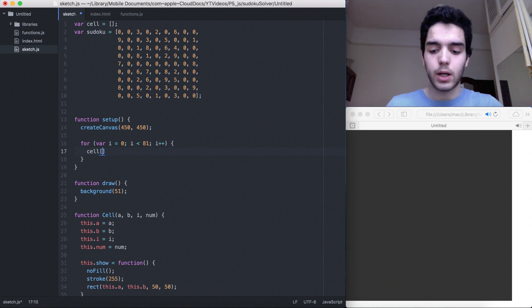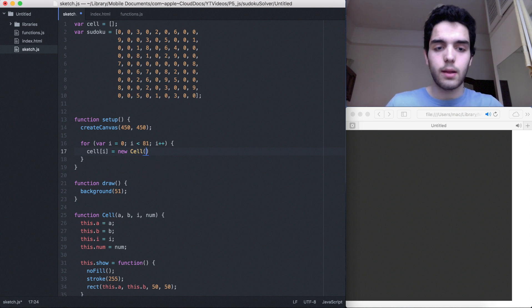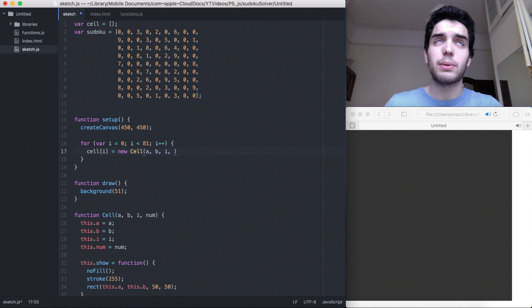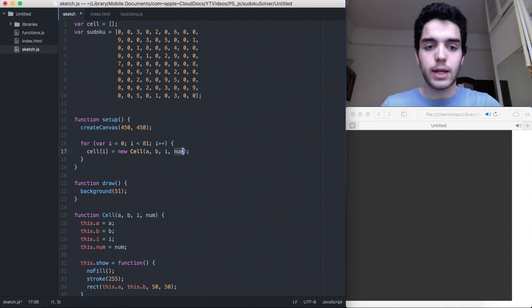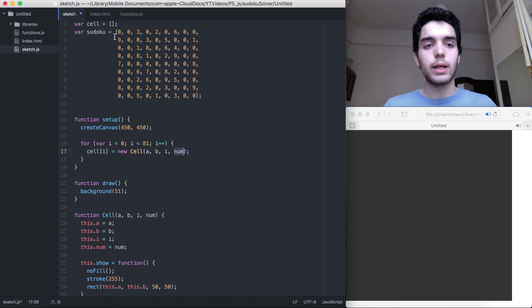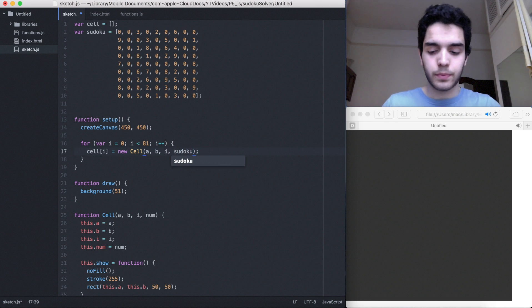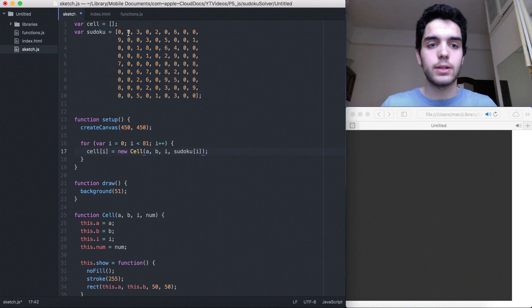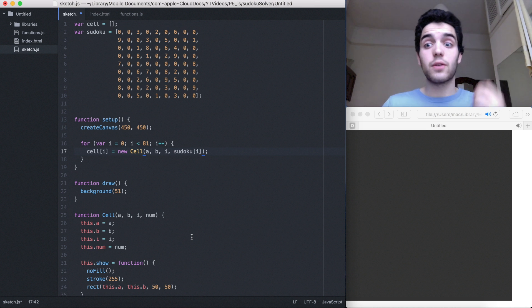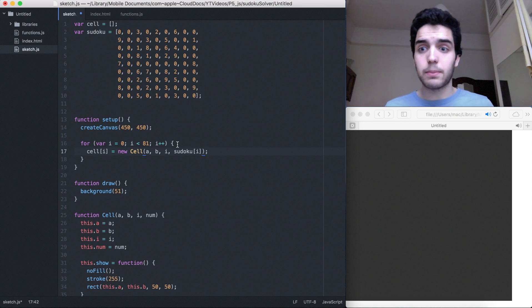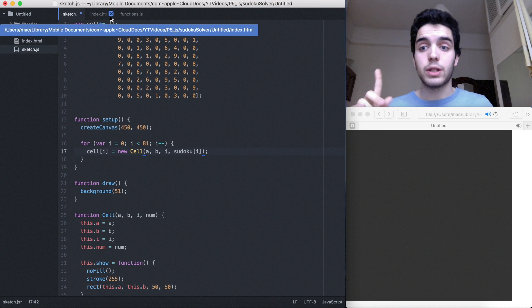We need to create `cell[i] = new Cell(a, b, i, sudoku[i])`. That means cell zero gets the first element, cell one gets the second element, and so on. But we have a little problem — what are `a` and `b`? They're going to be the location of the rectangle. The problem is JavaScript only has 1D arrays, it doesn't have 2D arrays. So instead of passing an x and y value directly, we need to keep track: 1, 2, 3, 4, 5, 6, 7, 8, 9, 10, 11... and `i` along with `b` is going to be the position of the rectangles.